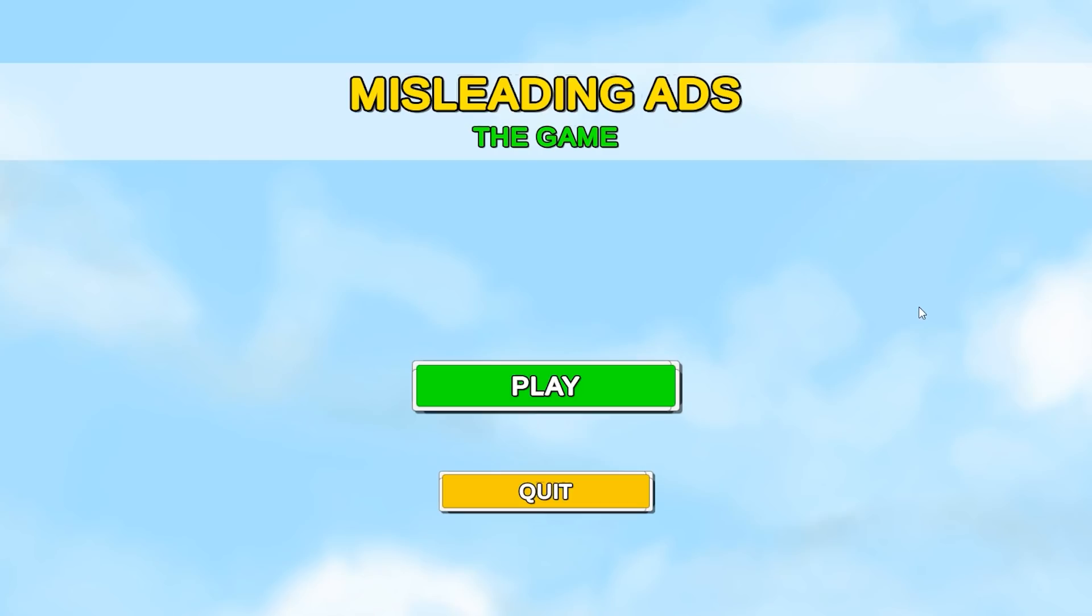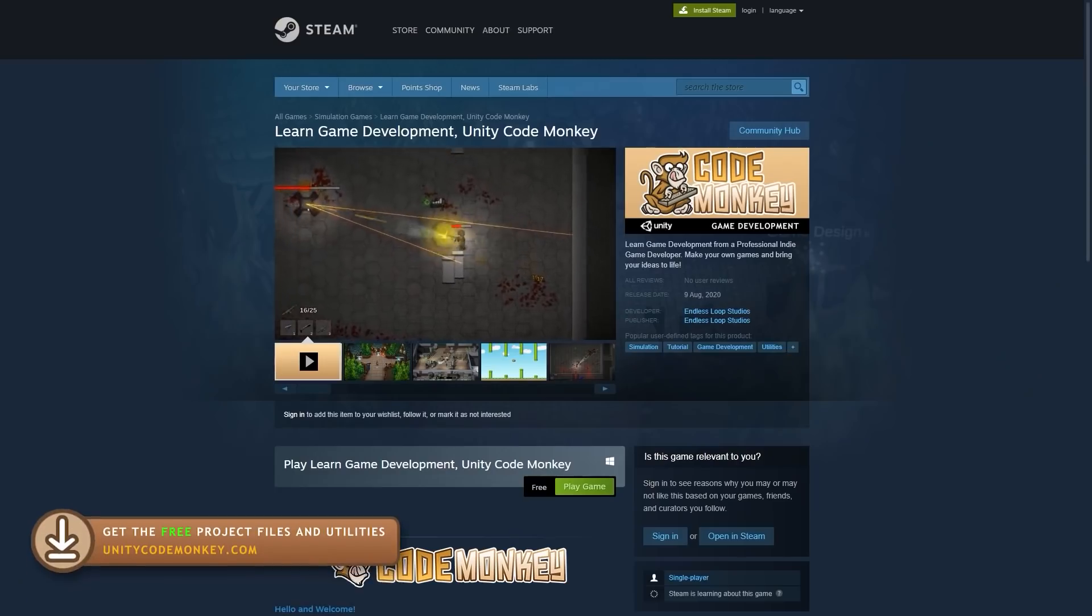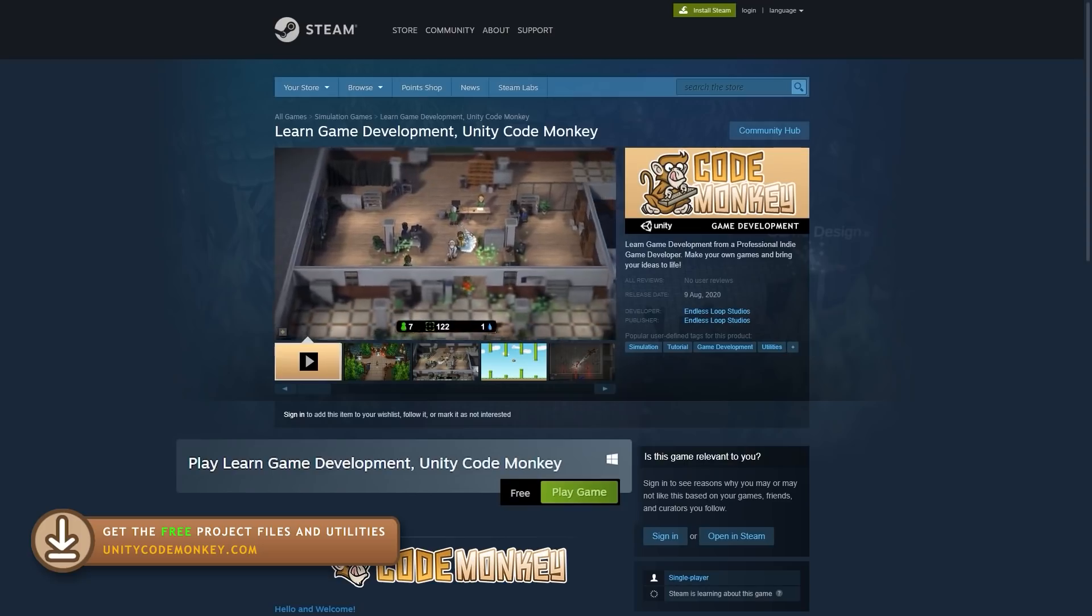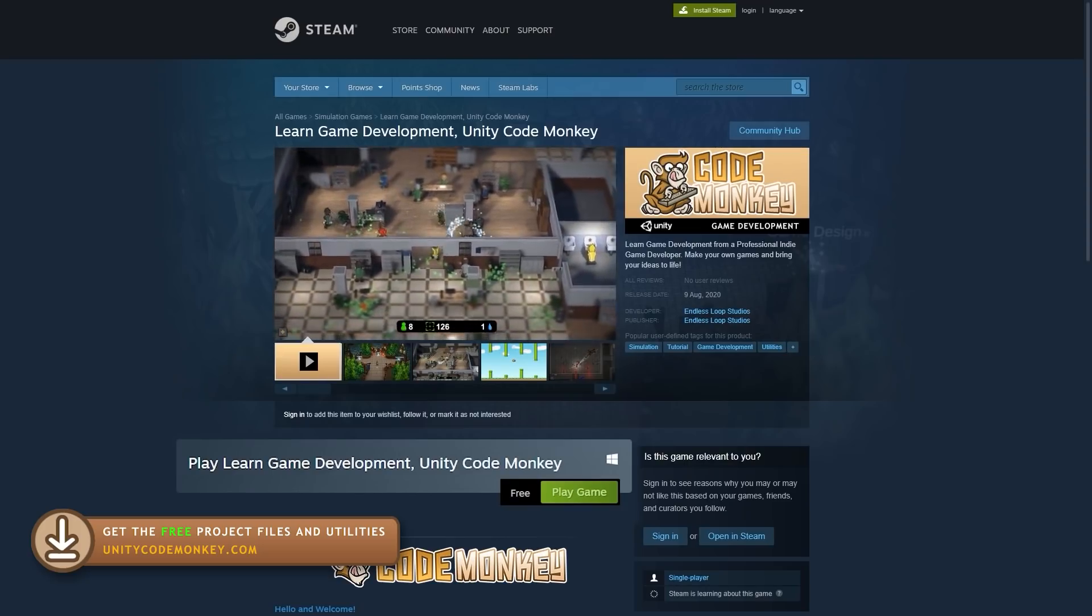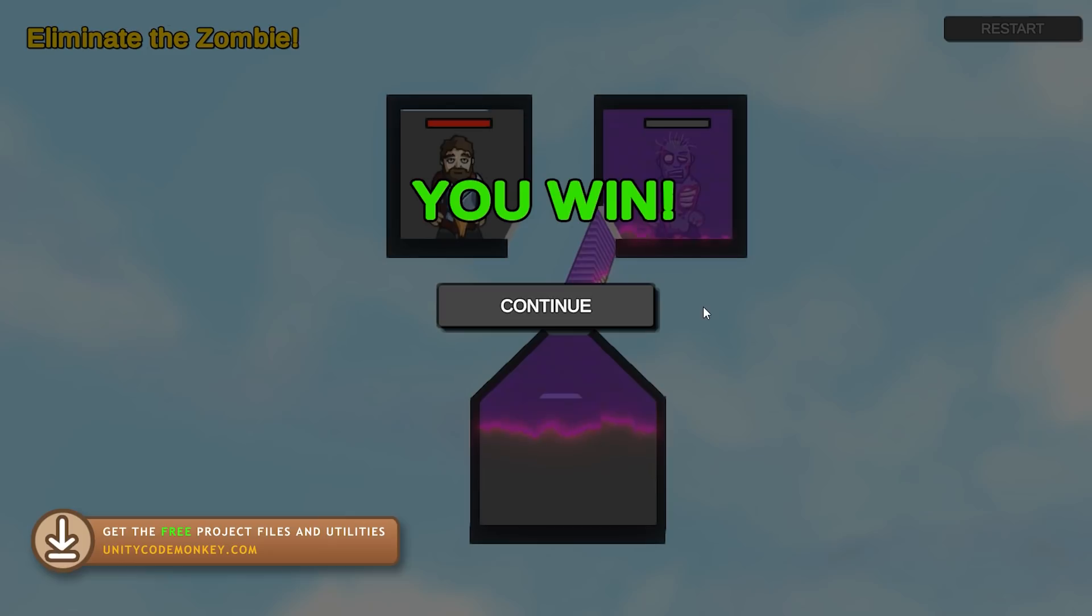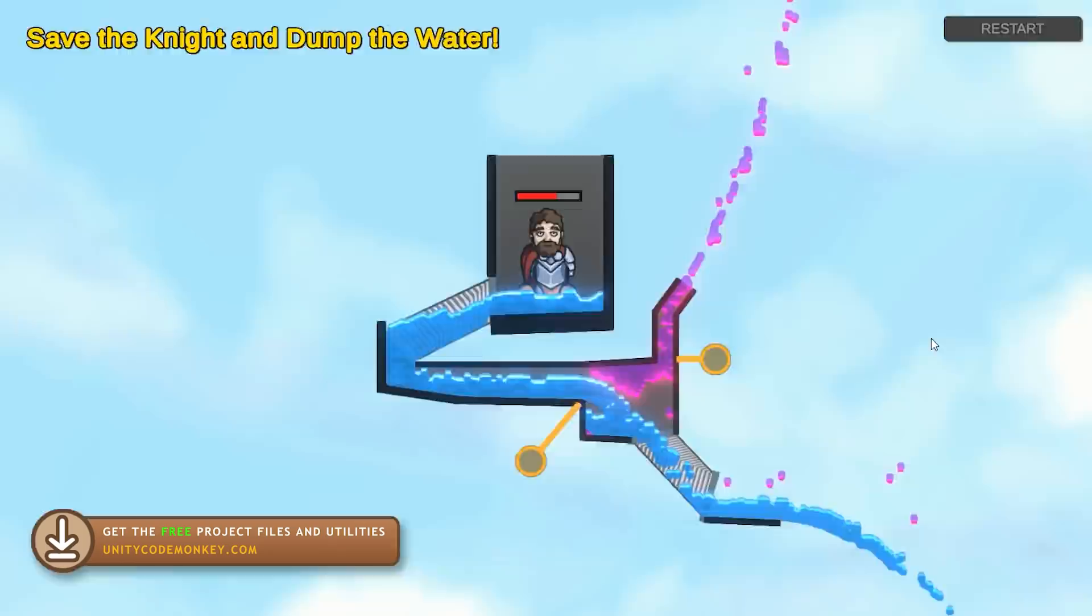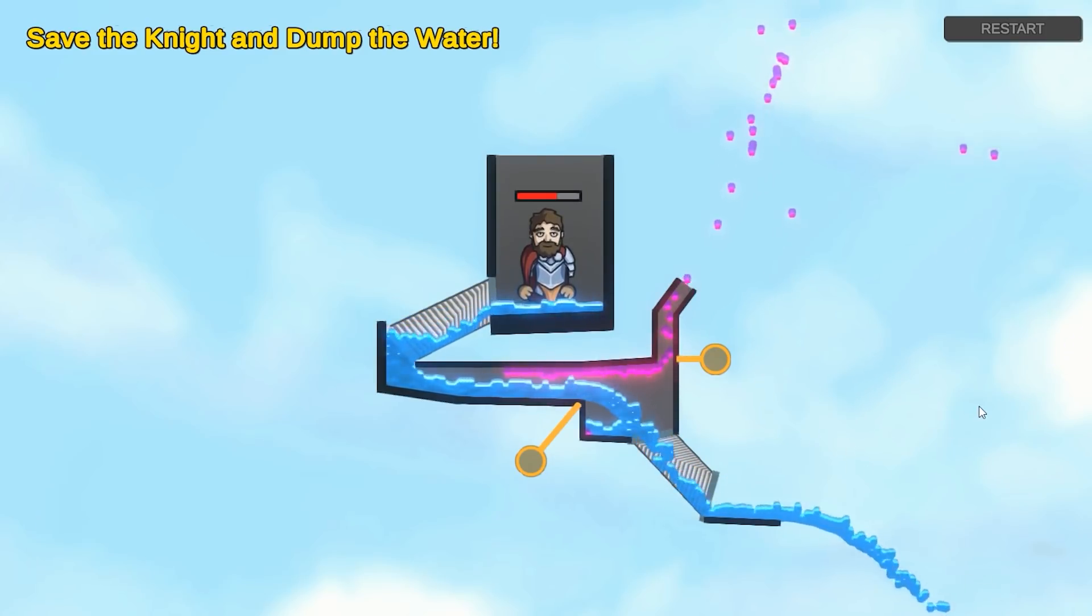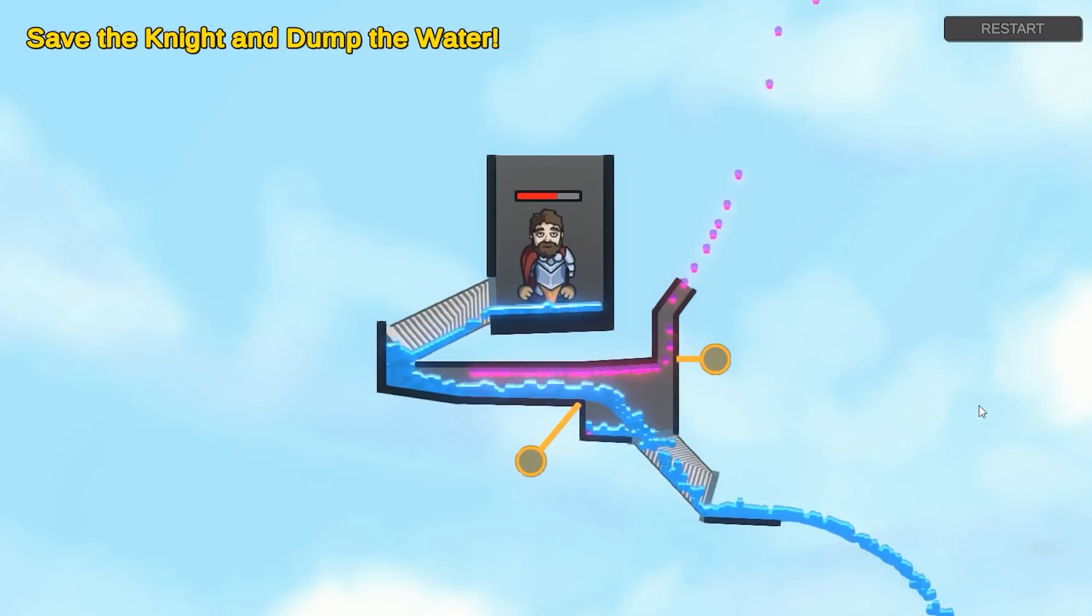Those are five interesting levels that I made using these mechanics. You can download the complete project files from the website or play the game for yourself through the Steam app. It's a simple design, but it works quite well. This was a great minigame to make. I hope you enjoyed watching this making of video.